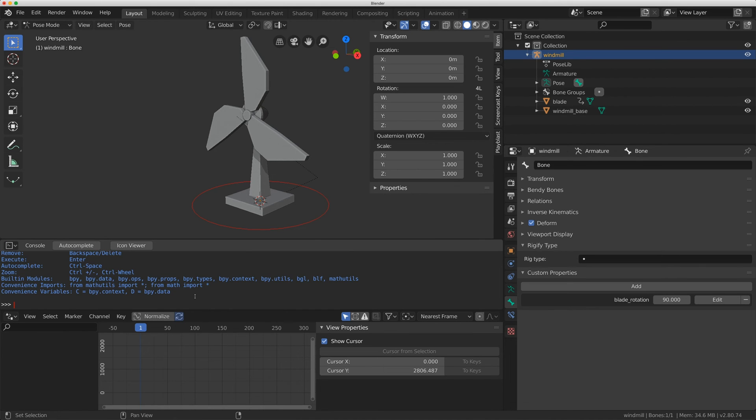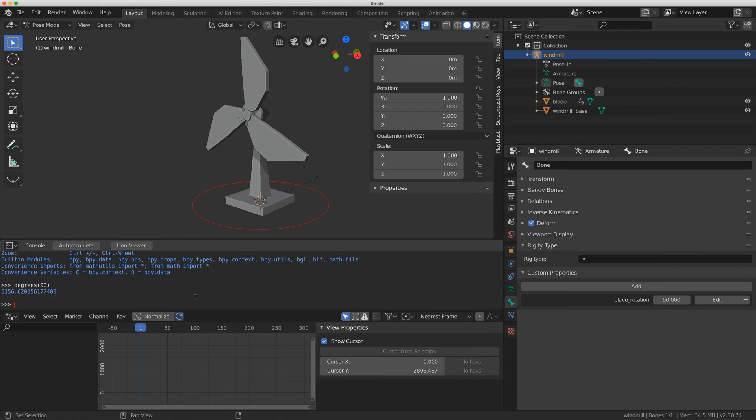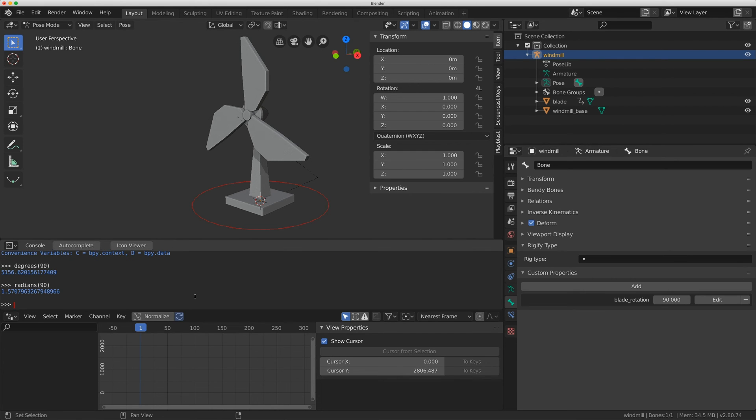Degrees and radians are actually from the Blender Python API so if I type in degrees and I type 90 in here it's going to bring up that value of 5156. If I type in radians 90, I get 1.57.